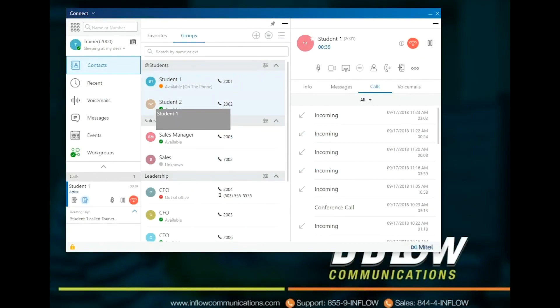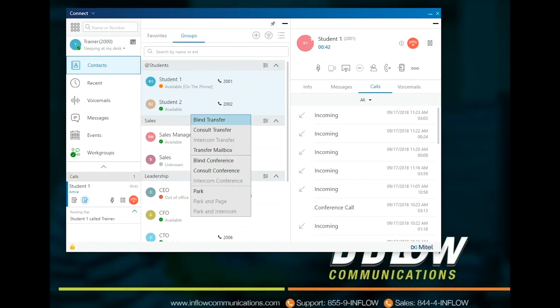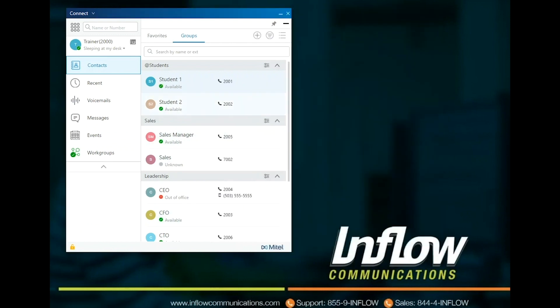Operators will see the options Blind Transfer, Consult Transfer, Intercom Transfer if Intercom is turned on, Blind Conference, Consult Conference, Intercom Conference, Park, Park and Paging if paging is being used, and Park and Intercom. Operators can be given delegation rights per user. Users can select to delegate in the Settings window in the Account section. Select Access, then type in the name of the user whose availability state you want to change. Only users with the operator or workgroup supervisor license can change other users' availability states.